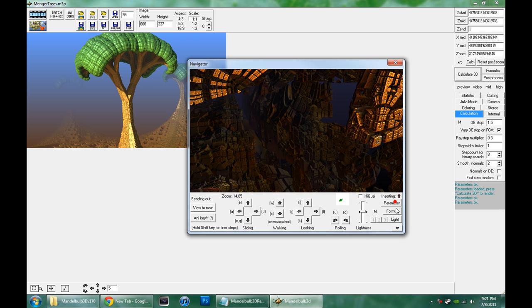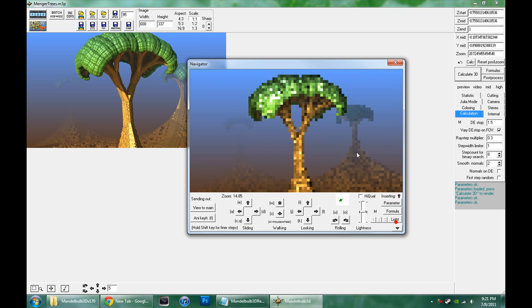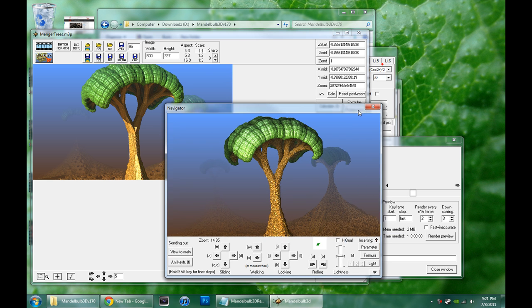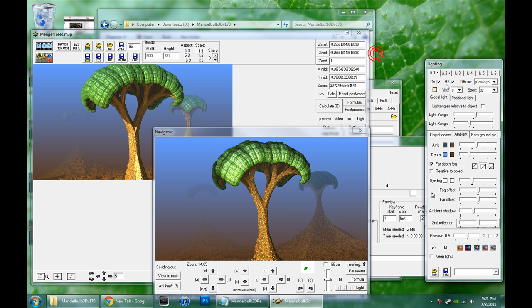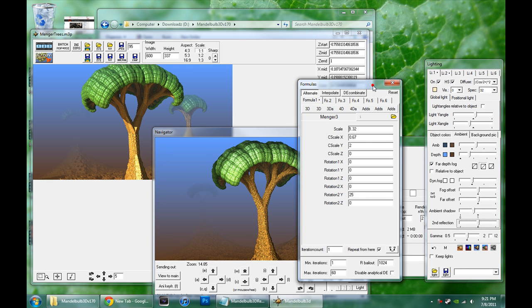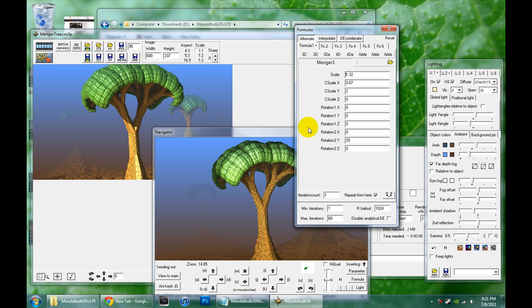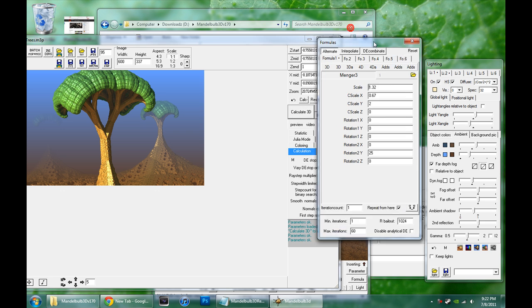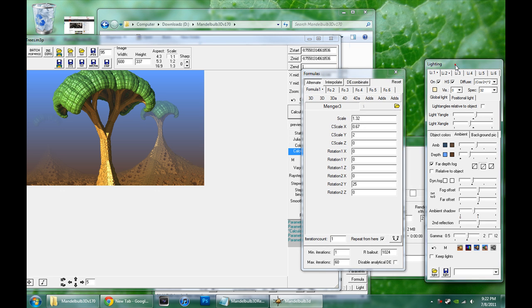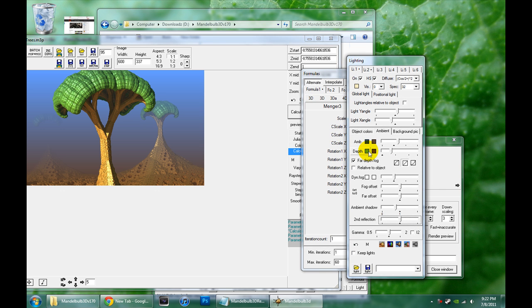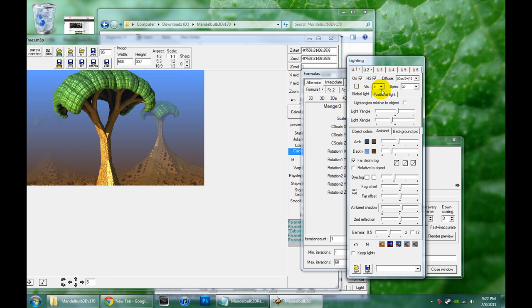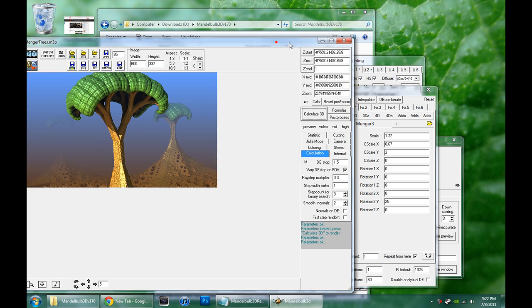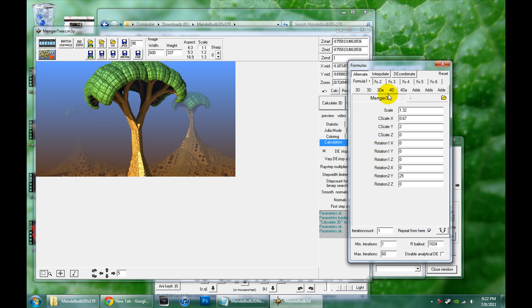So we loaded up this preset, but what did we really do when we did that? We basically filled up all these boxes with numbers and parameters and we loaded in the camera settings and all these numbers and settings that control the quality and accuracy of the fractal rendering. We loaded in the lighting information and the colors of the object and the fog, the background pictures, ambient, shadow settings, and most importantly the formulas that make up this fractal.